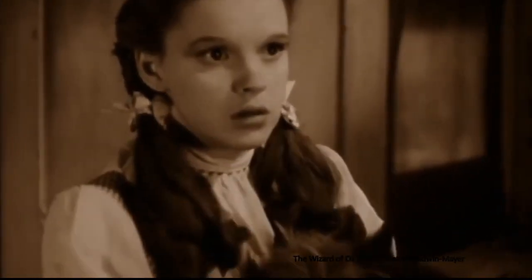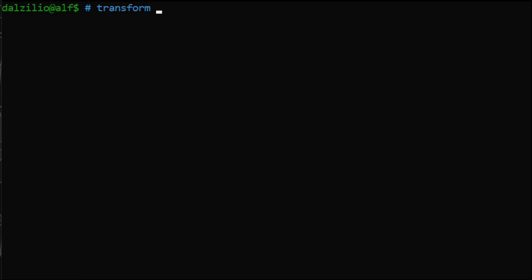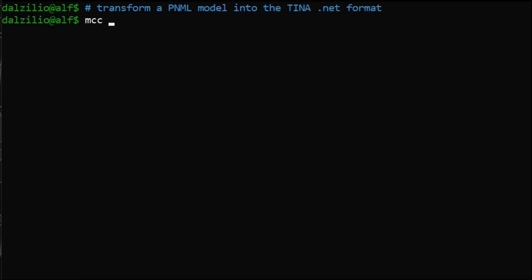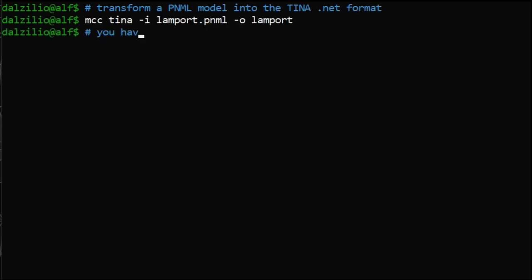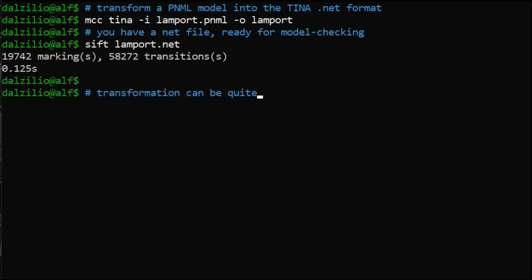This is what many tools do in the model checking contest. Do not look so surprised. This is a tool paper, so you have the choice between two presentations. You can have a look at the tool demonstration, where you can see how to install and run the tool, and how to use its more advanced options.